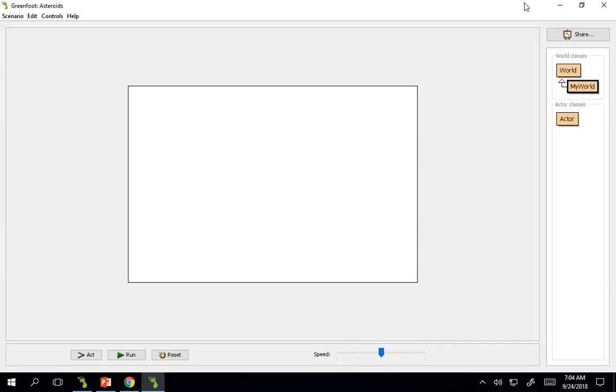Hello, and welcome to another episode of Crows Programming Course in Greenfoot. Today we're going to be learning how to move in a different way, floating in space.